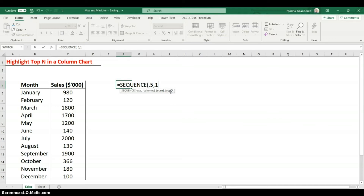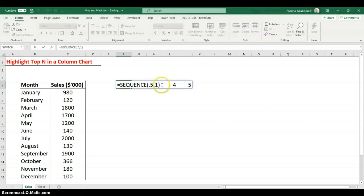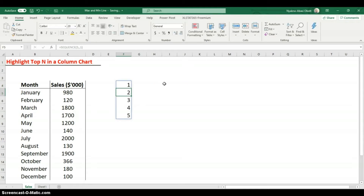The step argument is optional and defaults to 1, so it will go 1, 2, 3, 4, 5. Close the parenthesis and hit Enter — the sequence spills across columns. If you wanted it down the rows instead, put 5 as the row argument, skip the column argument, and use 1 as the start value.